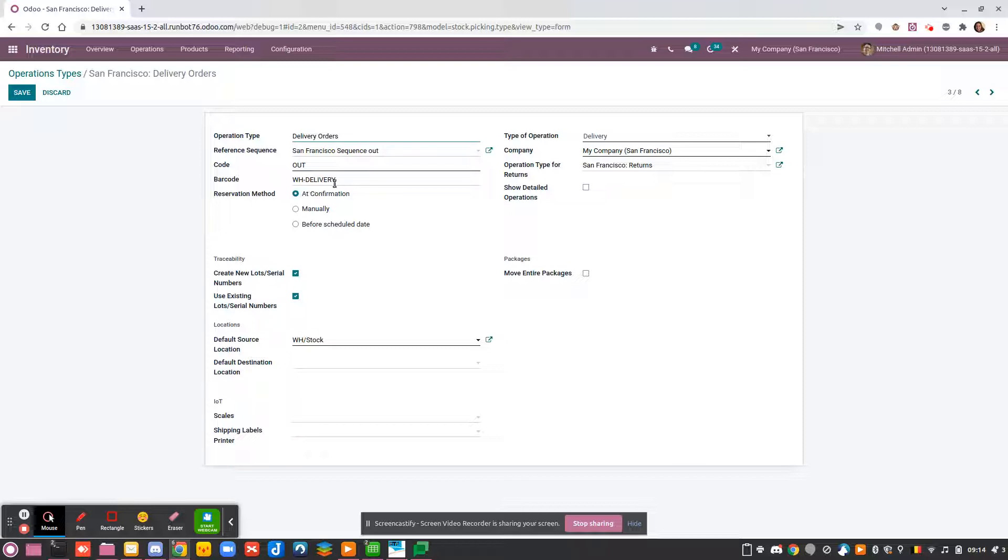You can also decide a barcode for this operation. This is really useful when you use a barcode because you can directly scan this operation to say that you would like to create a delivery from scratch, for example.